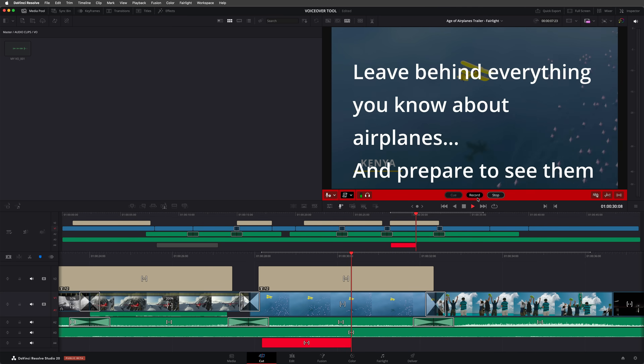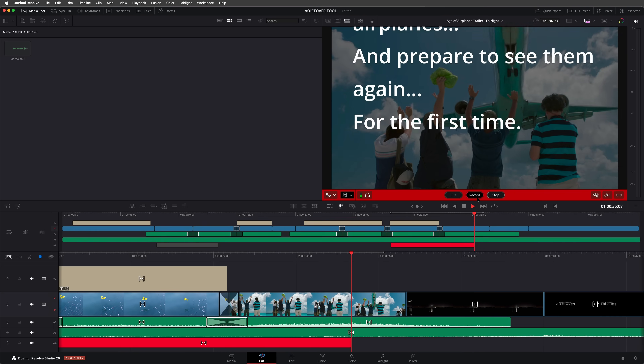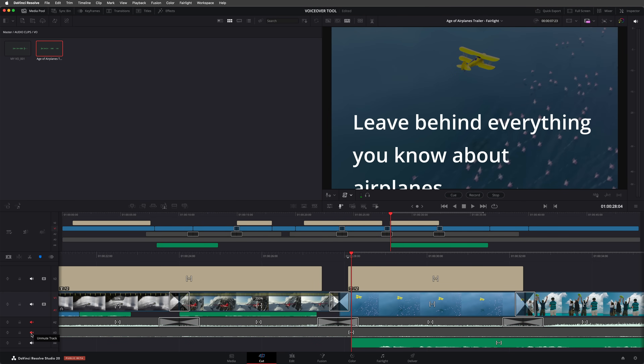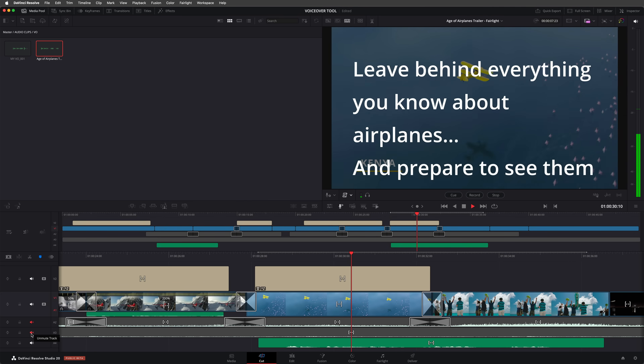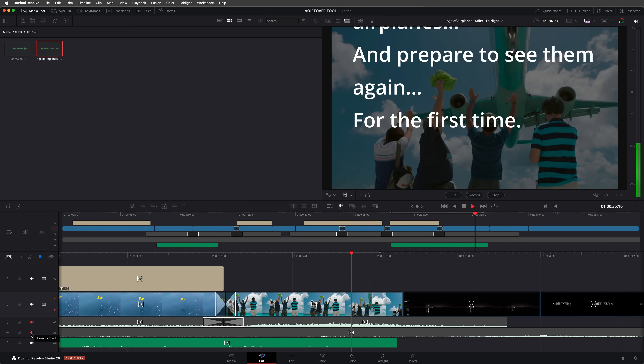"Leave behind everything you know about airplanes and prepare to see them again for the first time." Again, I'll just mute the other tracks and have a listen back. There are a number of options mentioned in the new features PDF that I haven't found yet, including the ability to control the speed of the prompter using a speed editor. However, I'm sure those features will be added in a later version of the beta, so I'll look forward to using them when they are.